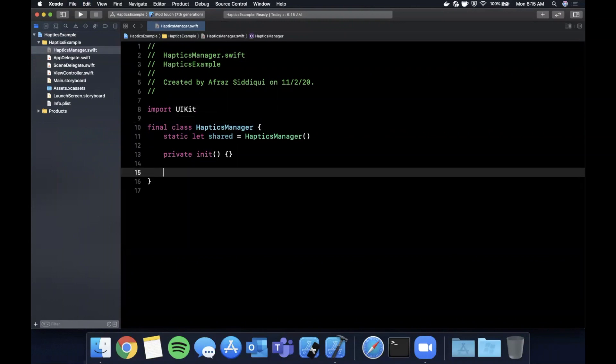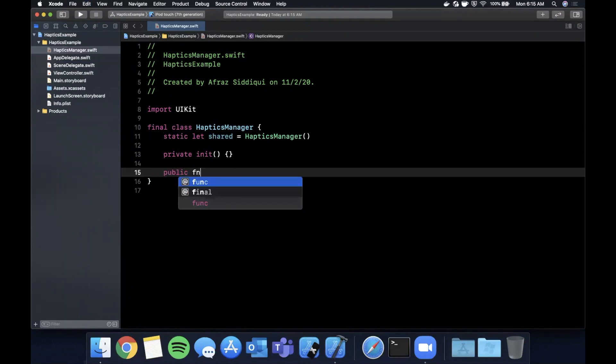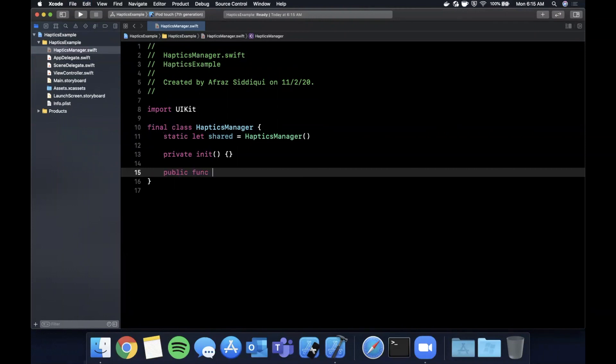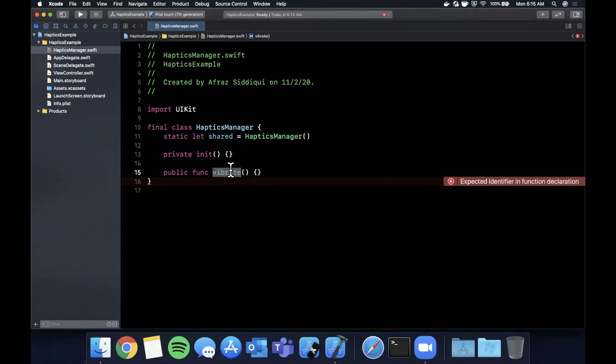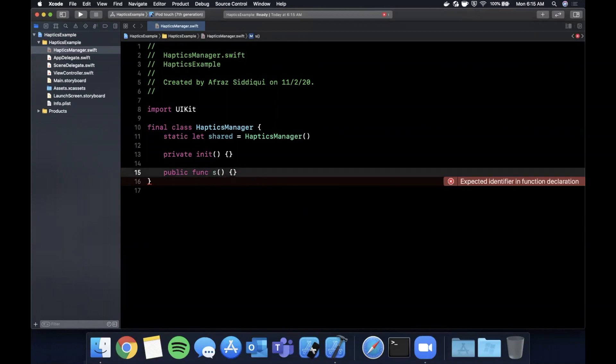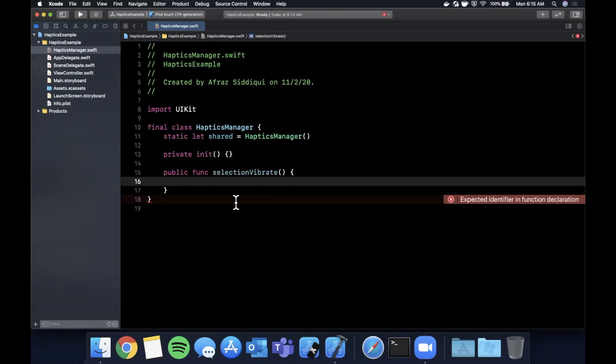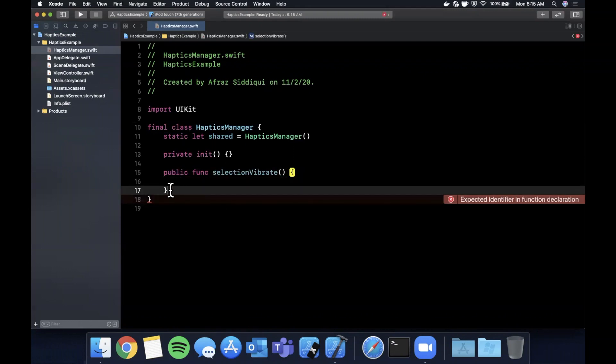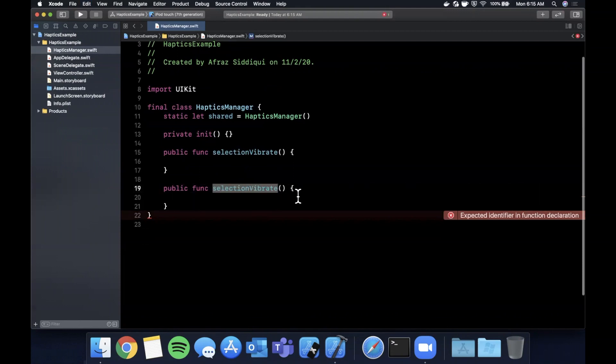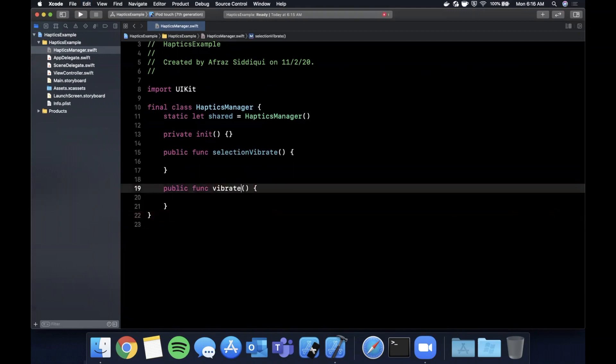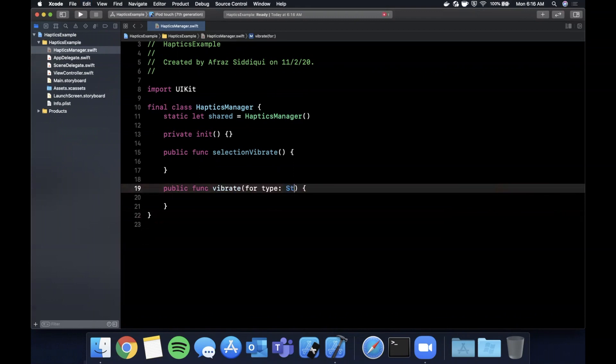Let's say we put two functions on here. The first one's going to be public func, let me call this actually selectionVibrate, fairly simple. And then we're going to want another one and this one is going to be vibrateForType and we're going to want to pass in a type here. So let's just make it a string for now before we actually go implement that one.